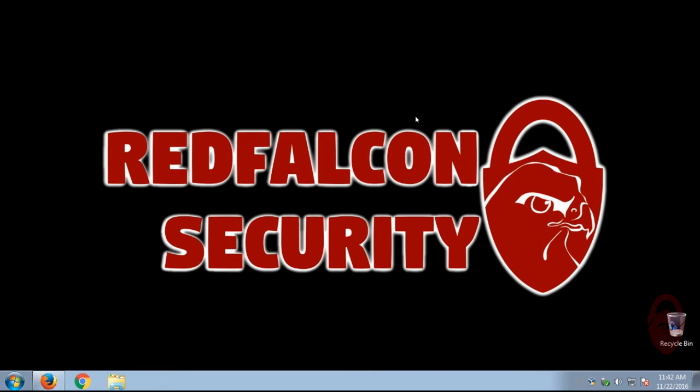So that about covers it. If you have any questions about KeePass, how to use it, if you want to see some more examples, let me know in the comments below. If that's all, thank you for watching and be safe out there.